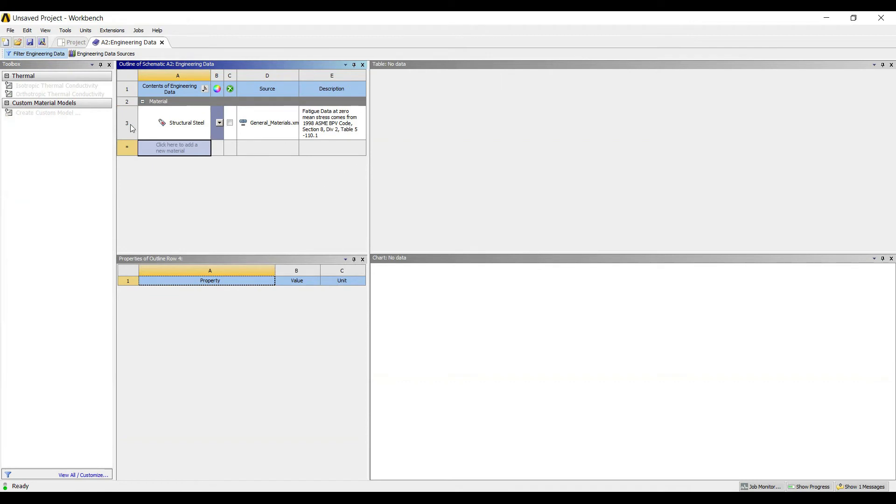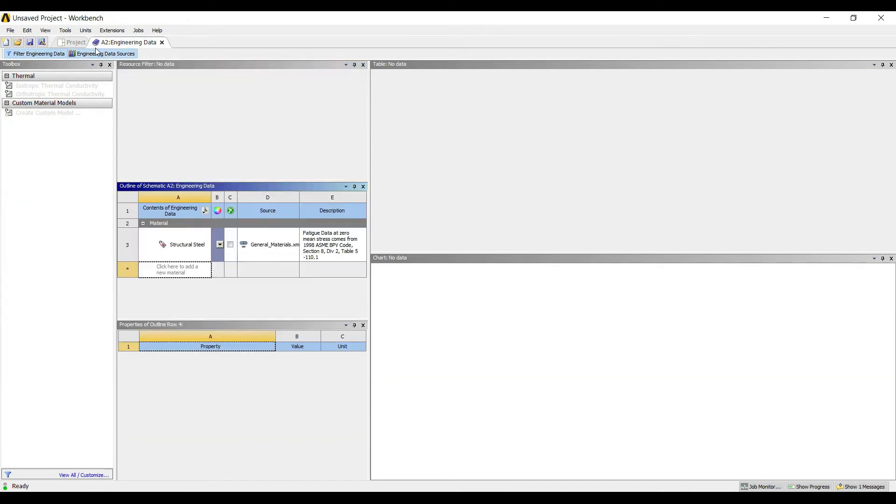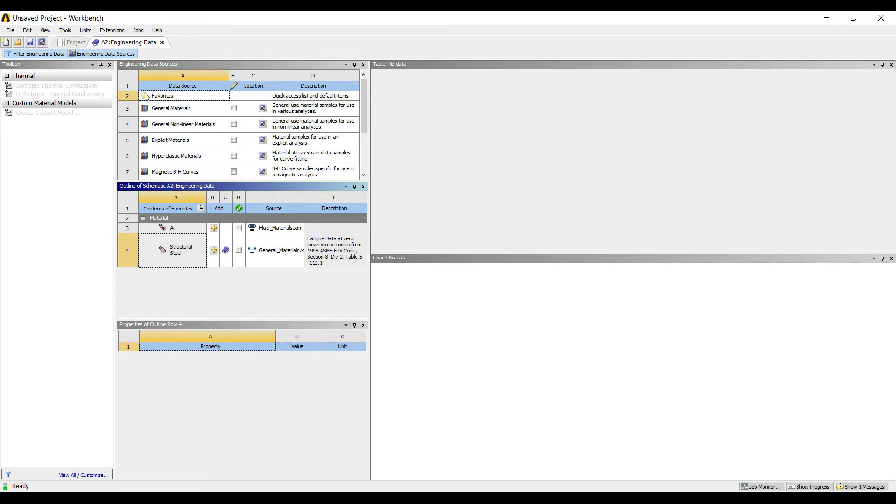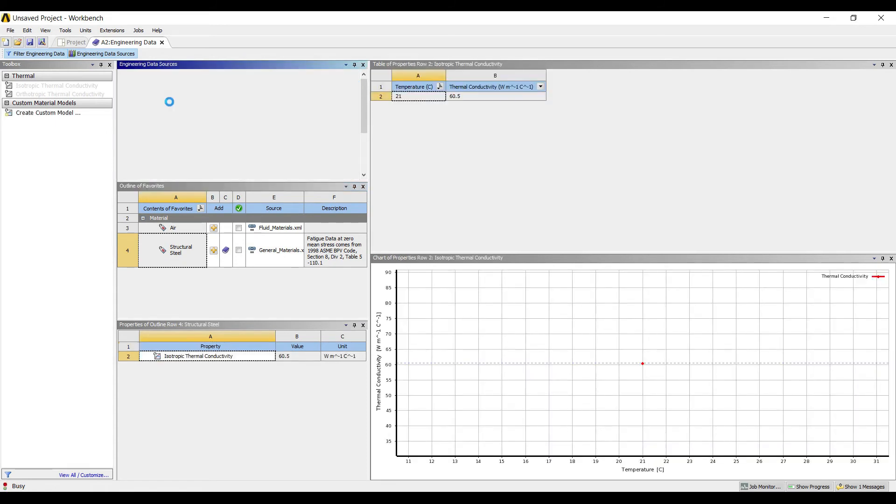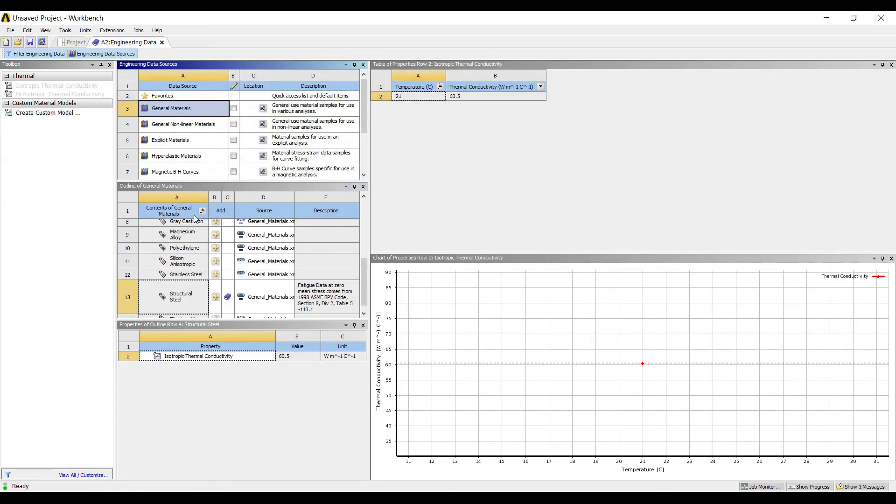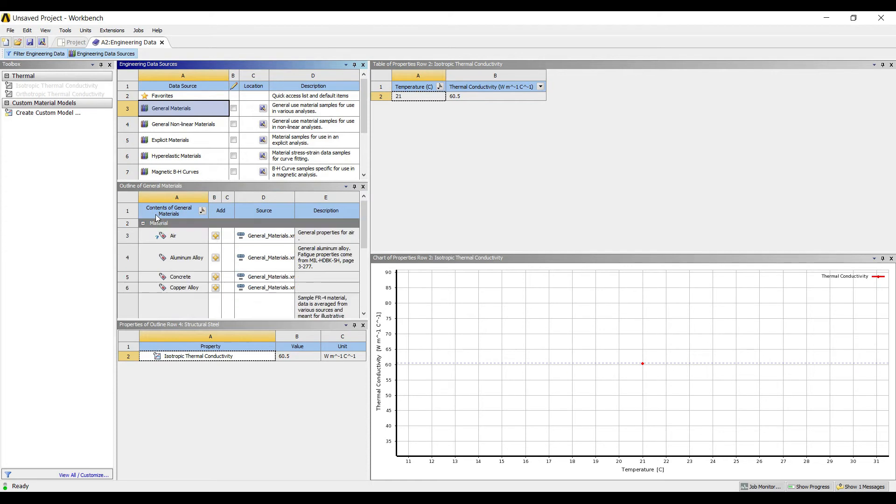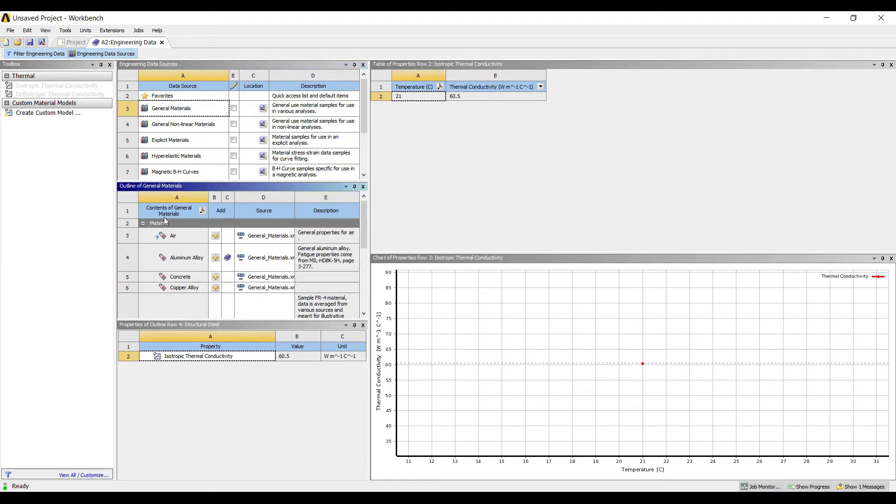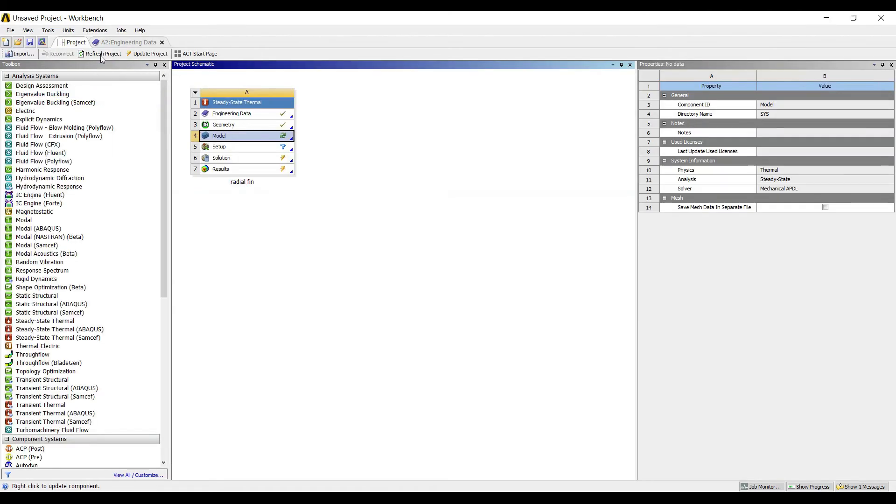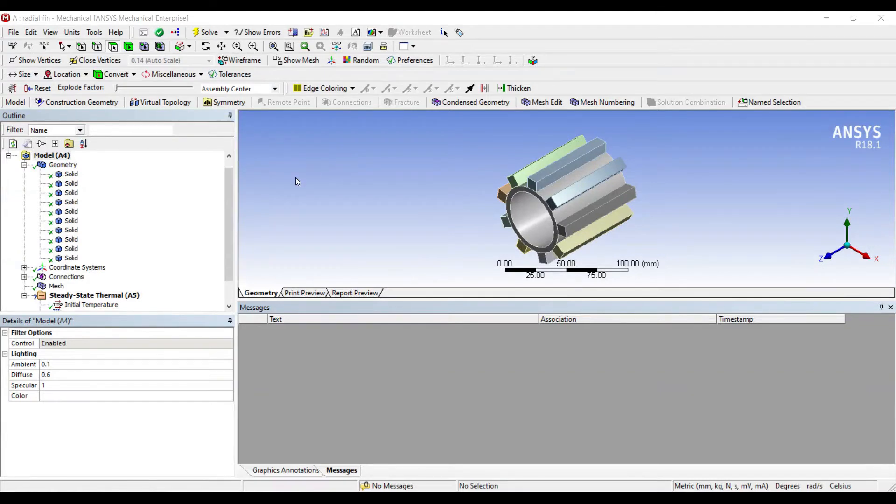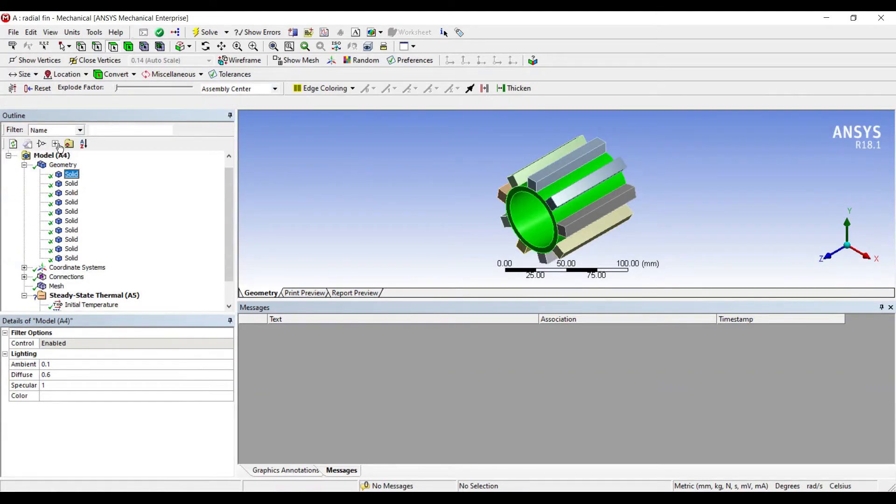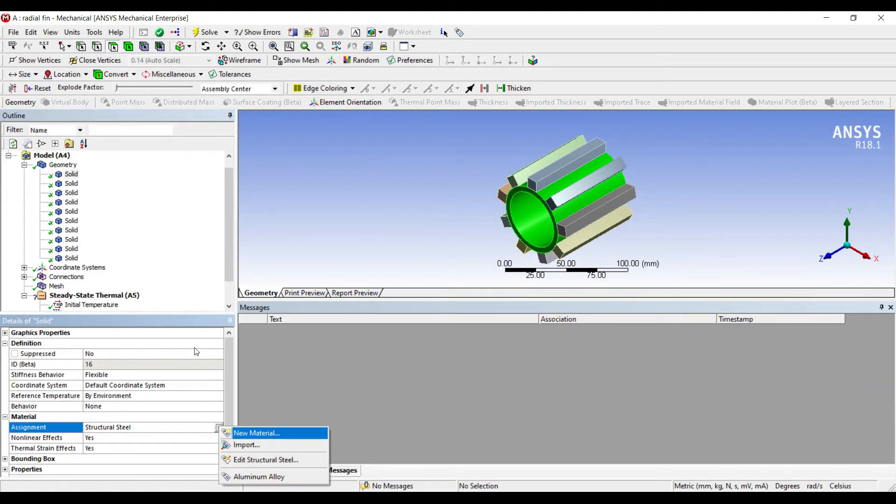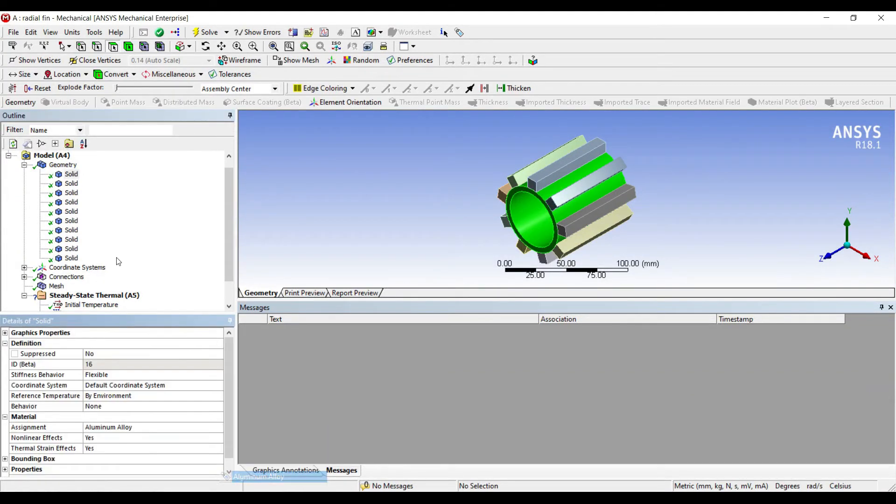I'll go to geometry solid. I'll change the material to new material. Okay, if you want you can choose engineering data at the start itself. I'll go to engineering data sources, general materials. Say I'll choose aluminum alloy, project, update project.